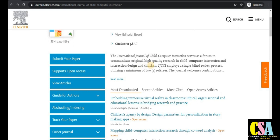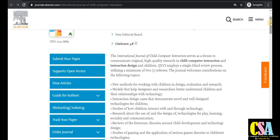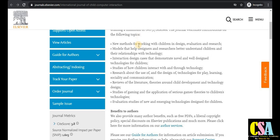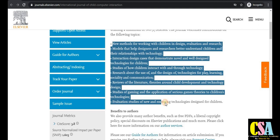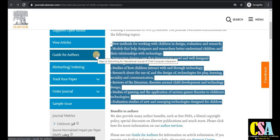This journal covers child-computer interaction and interaction design for children. If you are doing research on child-related topics, this is very beneficial. Topics covered include new methods for working with children in design, evaluation, research models, and helping designers and researchers. If your research area falls under this category, prepare your manuscript as per the given guidelines.